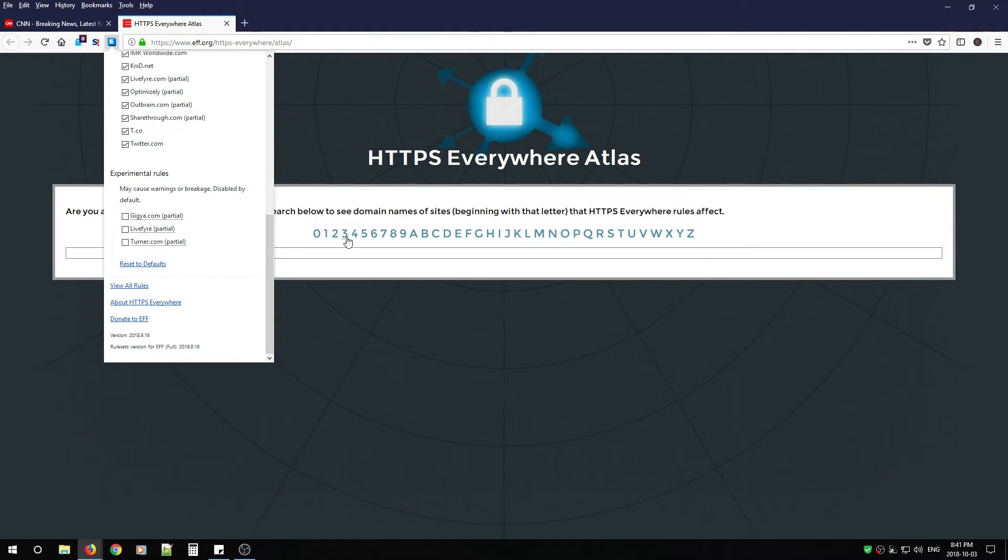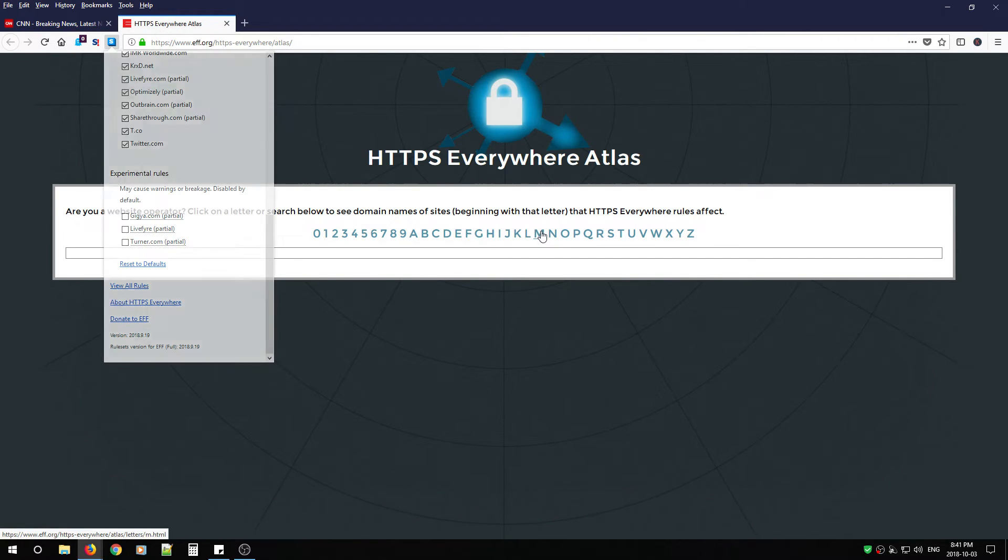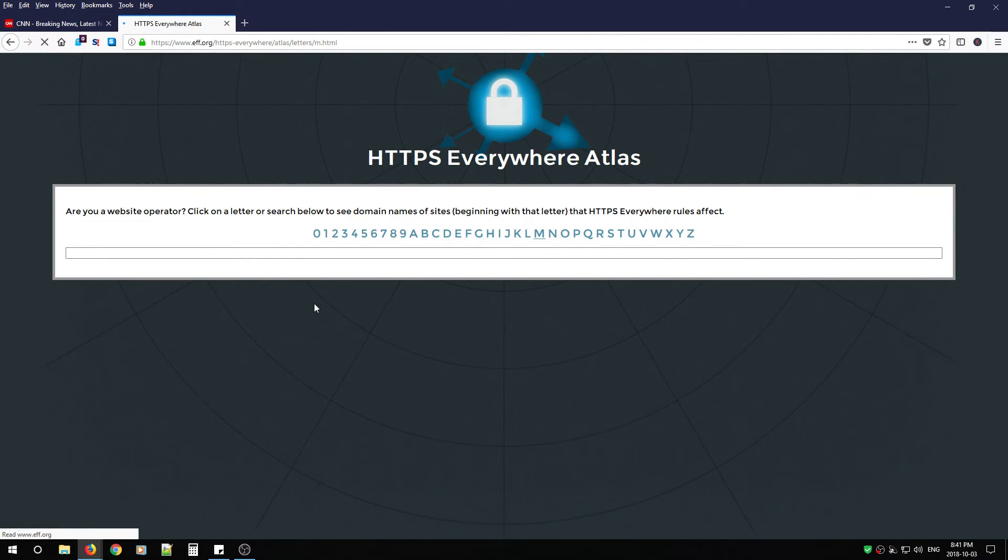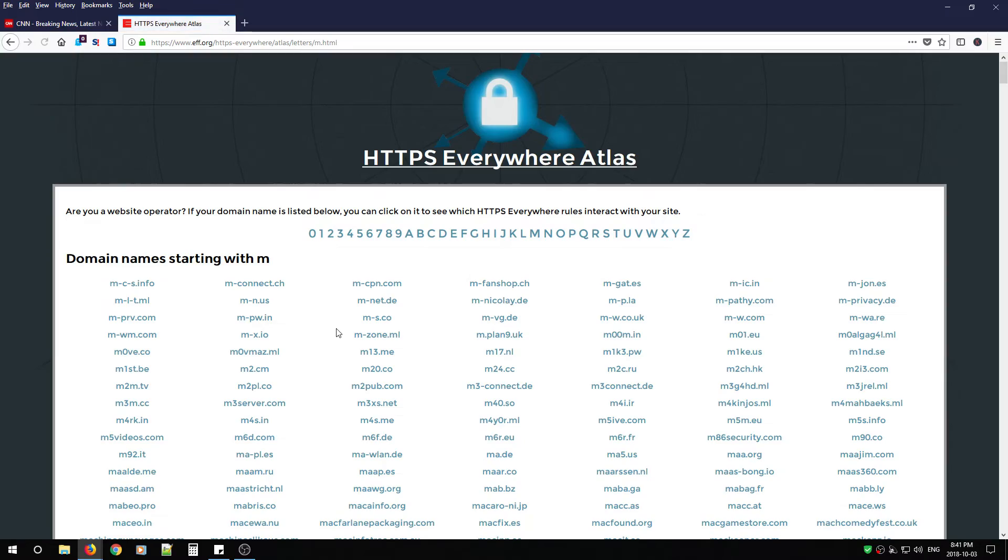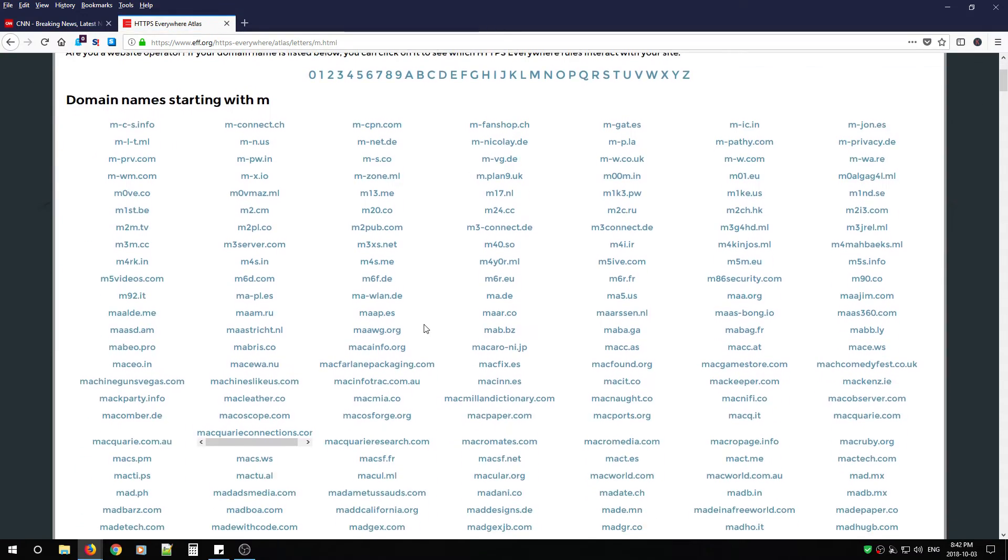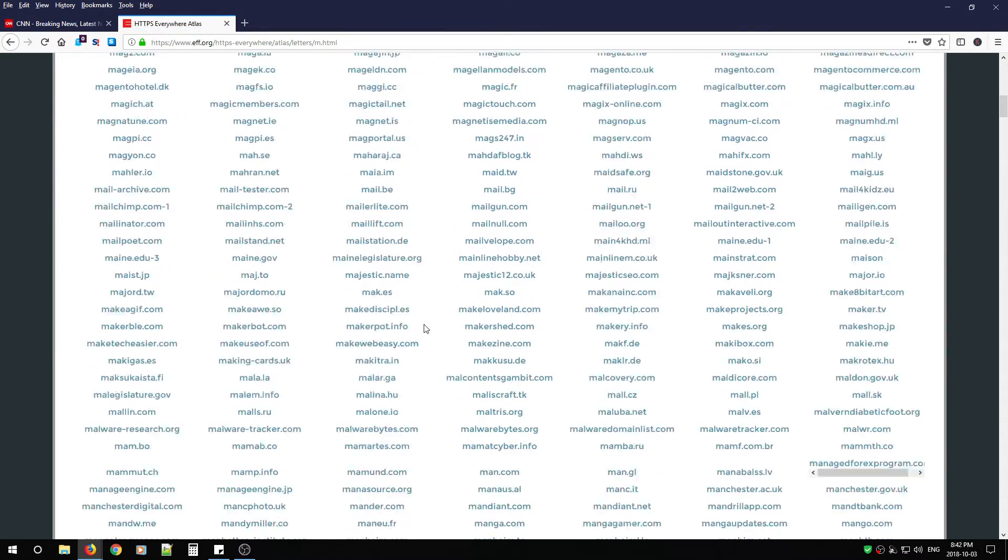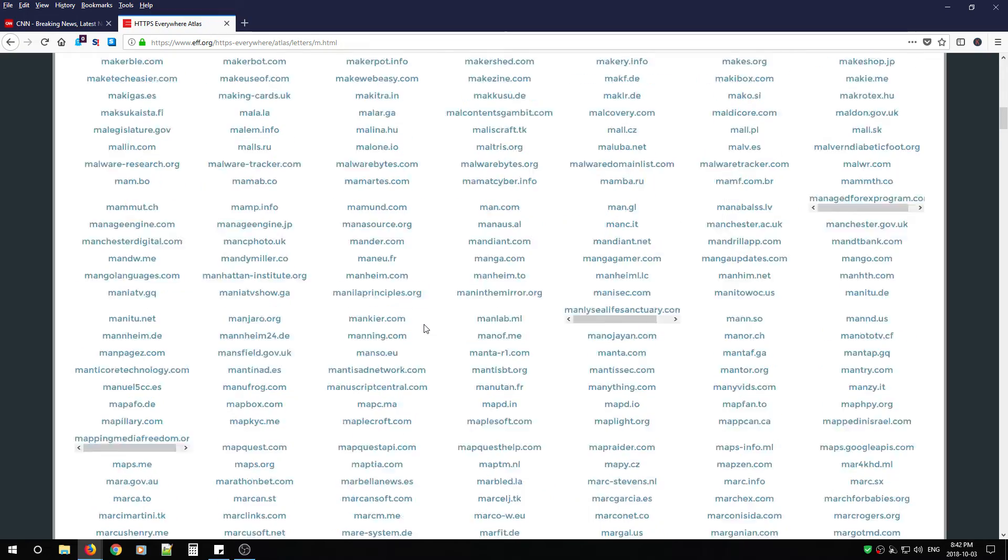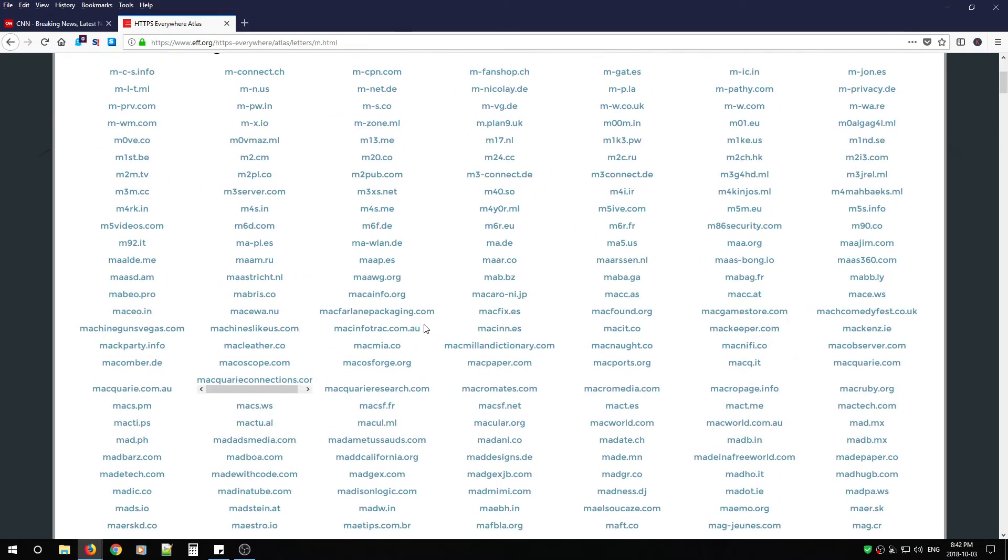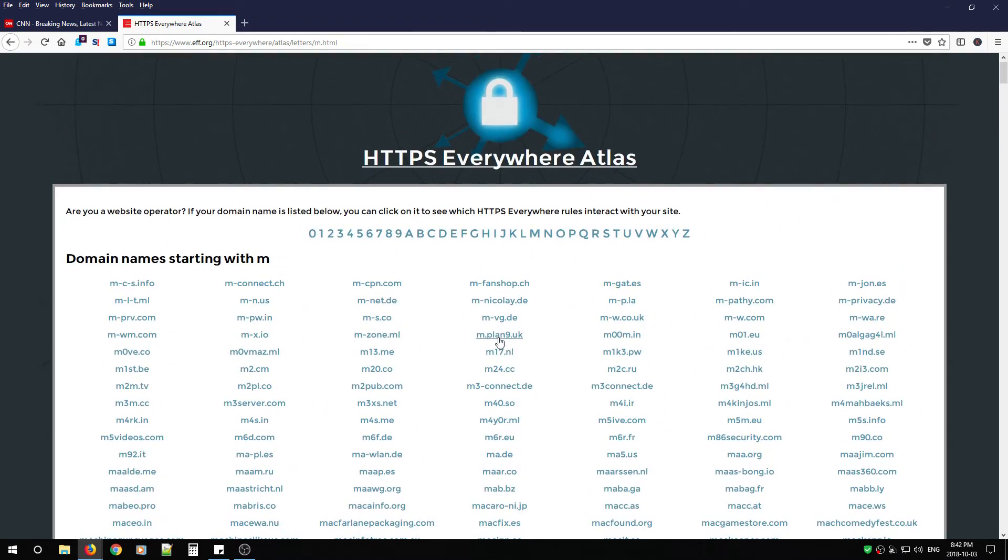Now, these are companies that have asked HTTPS Everywhere to add them to their Atlas. And now that'll be done. They'll enforce HTTPS on all these domains automatically.